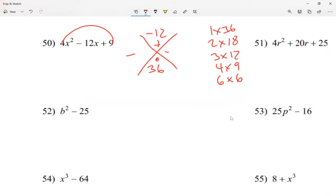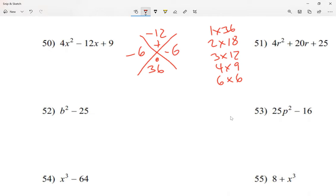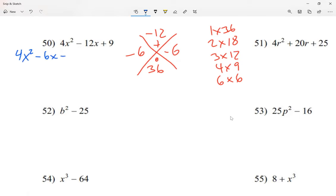I'm looking for which numbers multiplied equal 36 but when added equal 12. Well, 6 and 6. So my answer here will be 6 and 6. Now because my first number is not a 1, I don't go straight to parentheses — I'm going to split my middle term and write this as 4x²  minus 6x minus 6x plus 9.